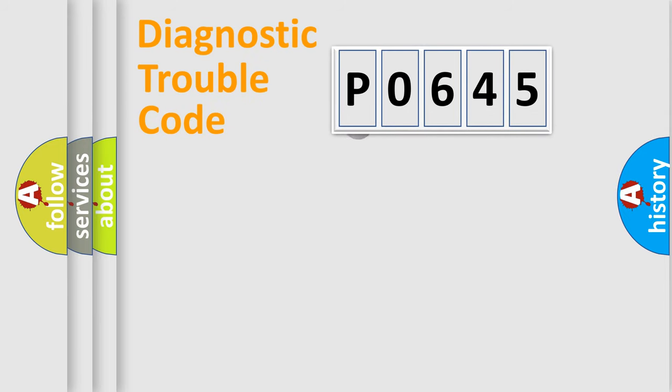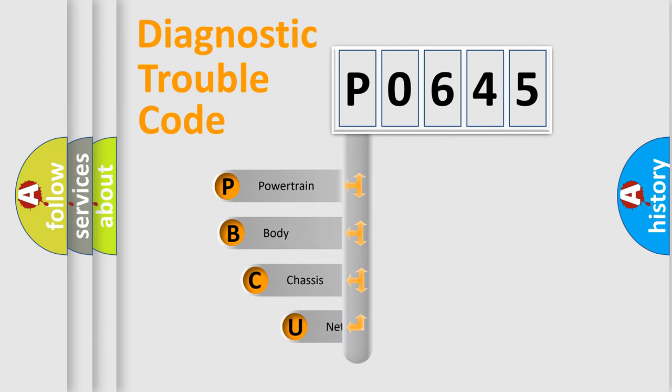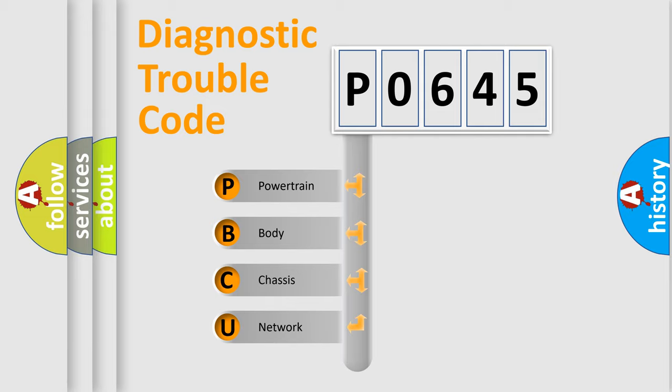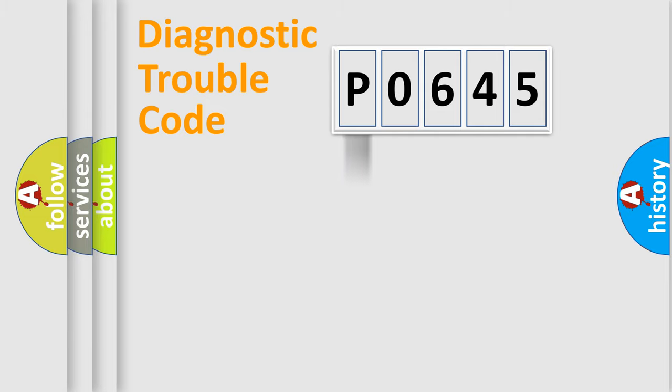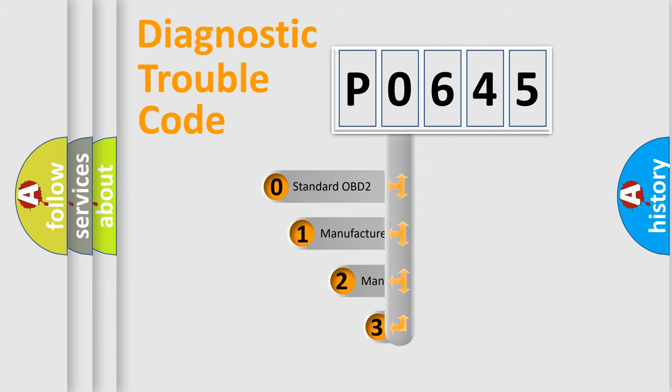First, let's look at the history of diagnostic fault code composition according to the OBD2 protocol. We divide the electric system of an automobile into four basic units: powertrain, body, chassis, and network. This distribution is defined in the first character code.